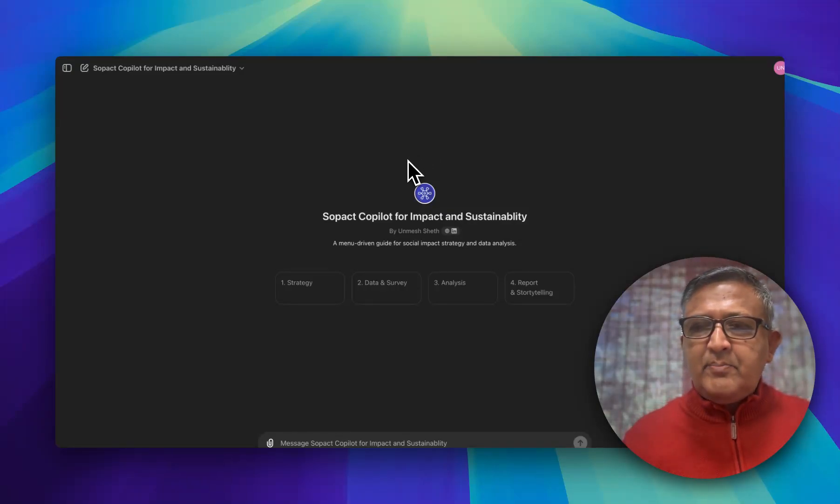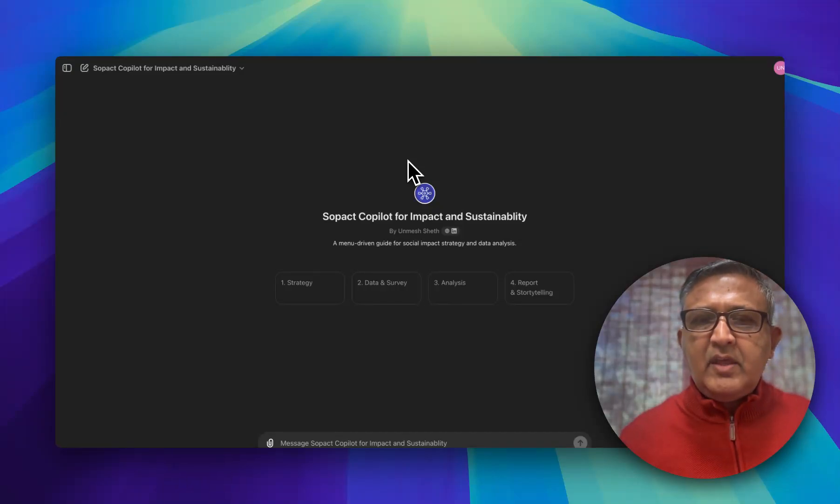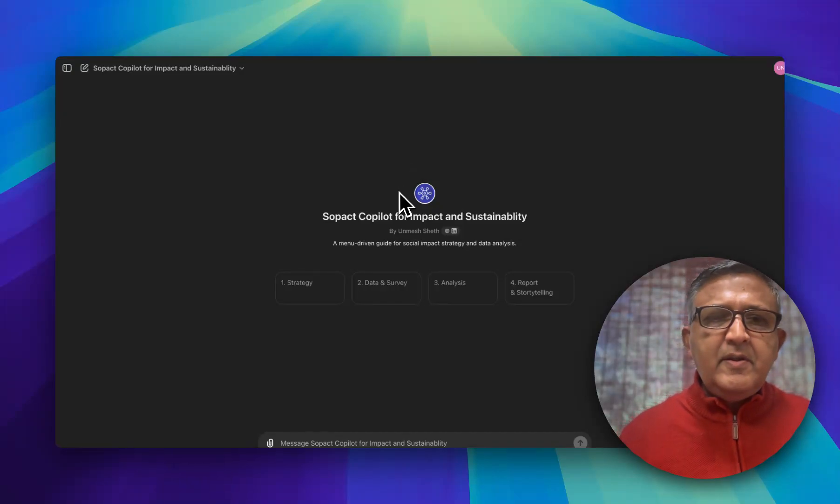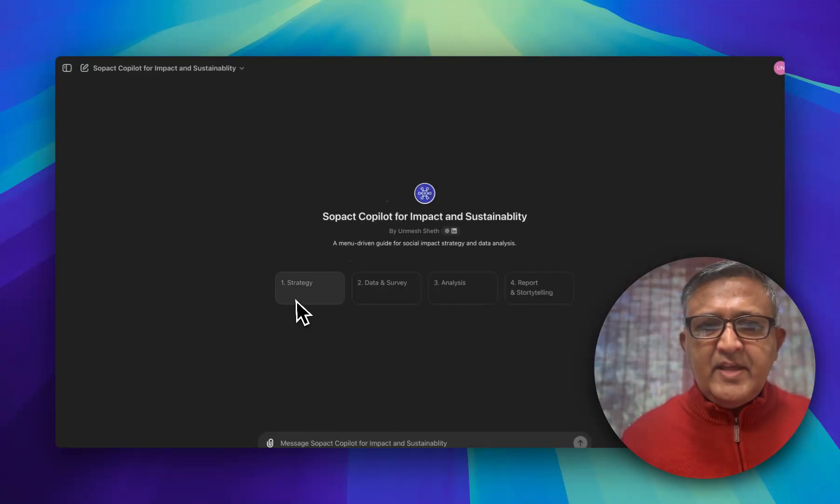Let's look at the power of it. It's really going to shift your thinking process. First, you can see four different functions. One is strategy.